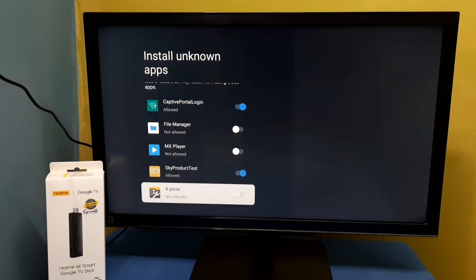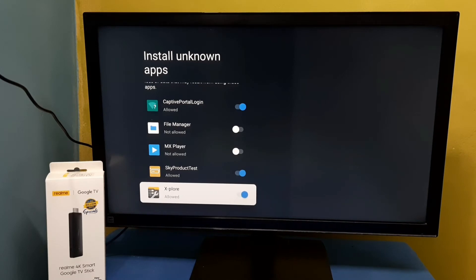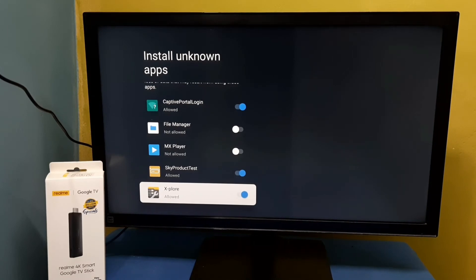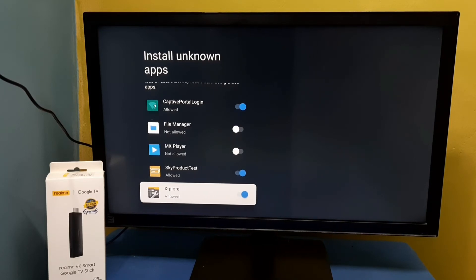So let me select this file manager app explore. Then enable it, so after that using this explore app we can install Android APK files in this TV stick.